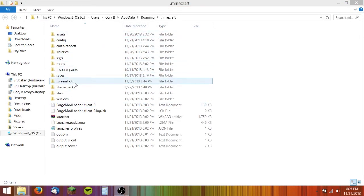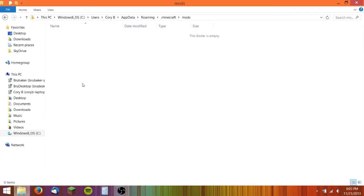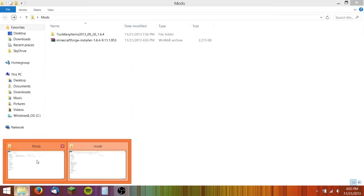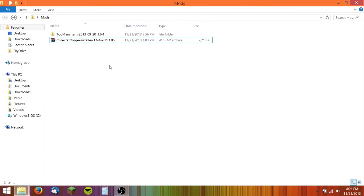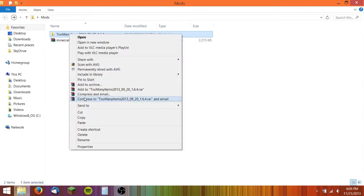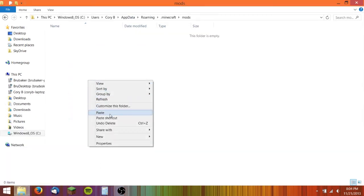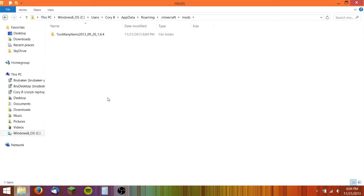In your .minecraft folder, there will be a mods folder. I'm going to click on that. This is where you're going to put your mods with Forge. This is my Too Many Items mod. I'm going to just copy that and paste it in right here.